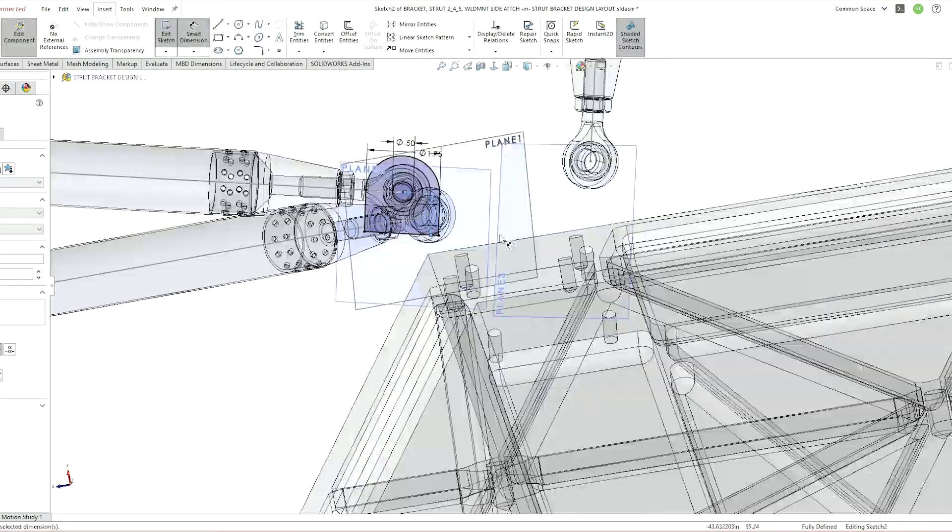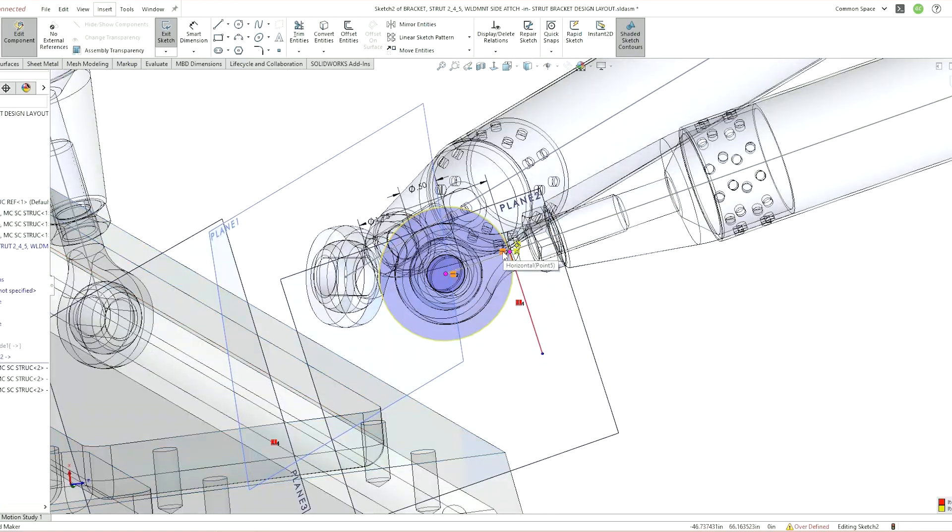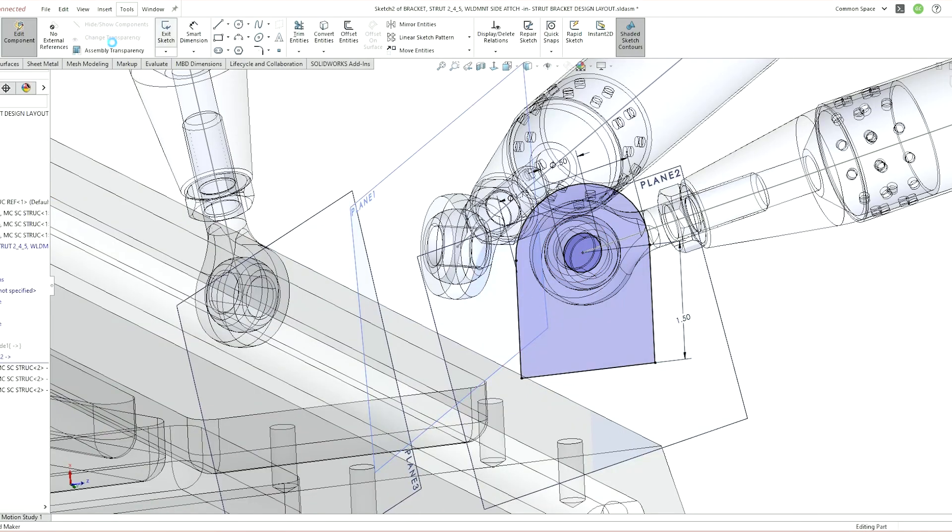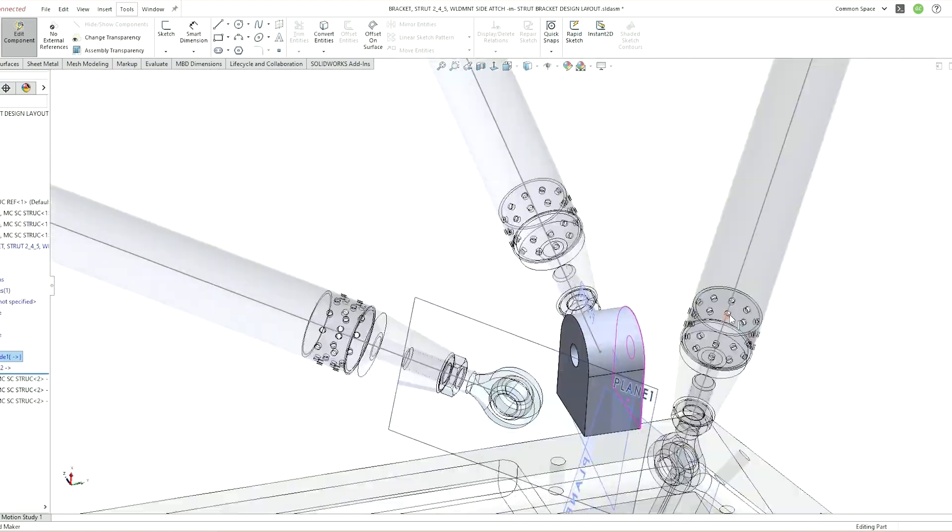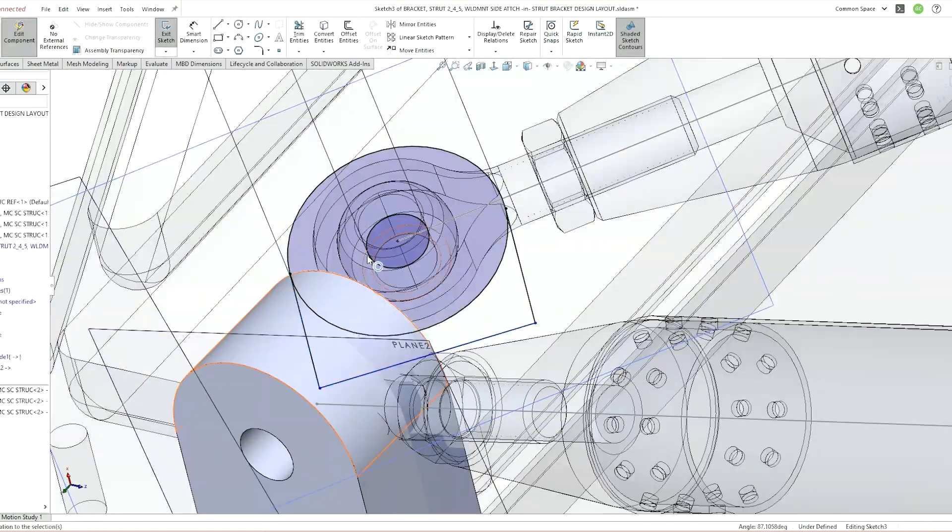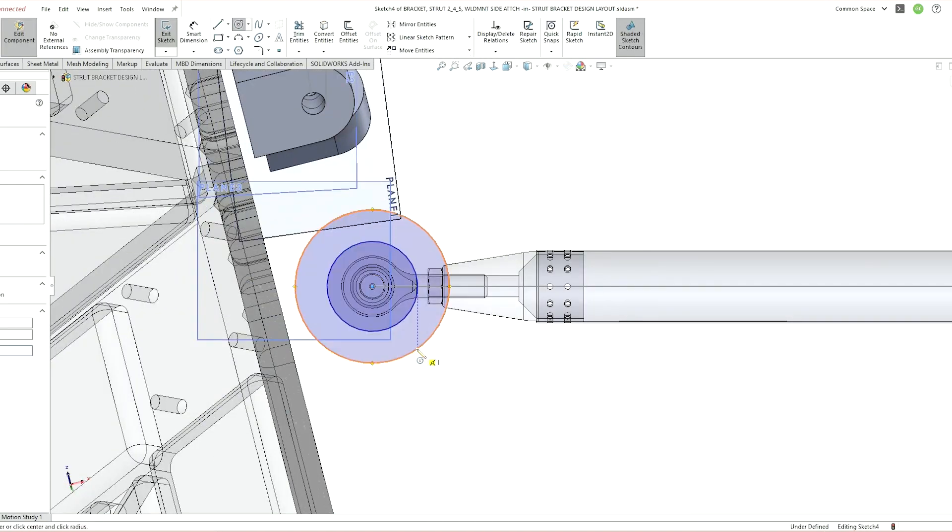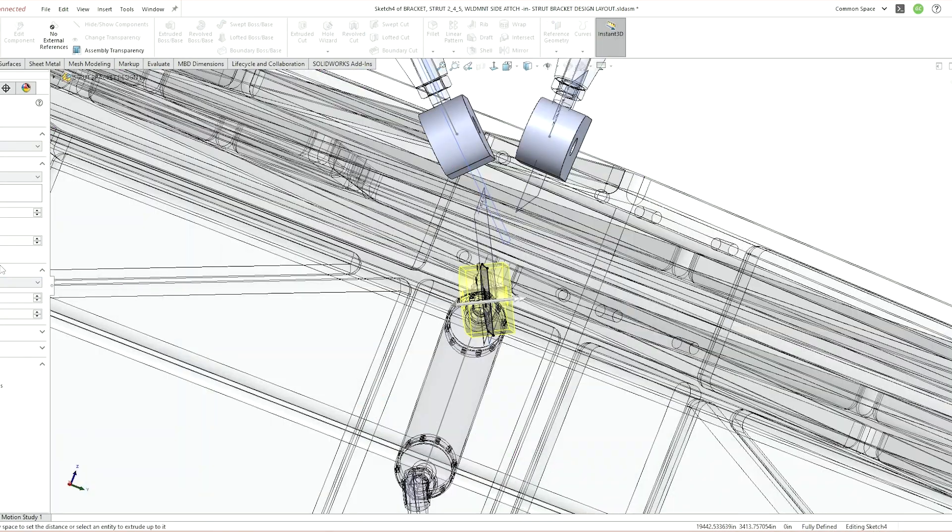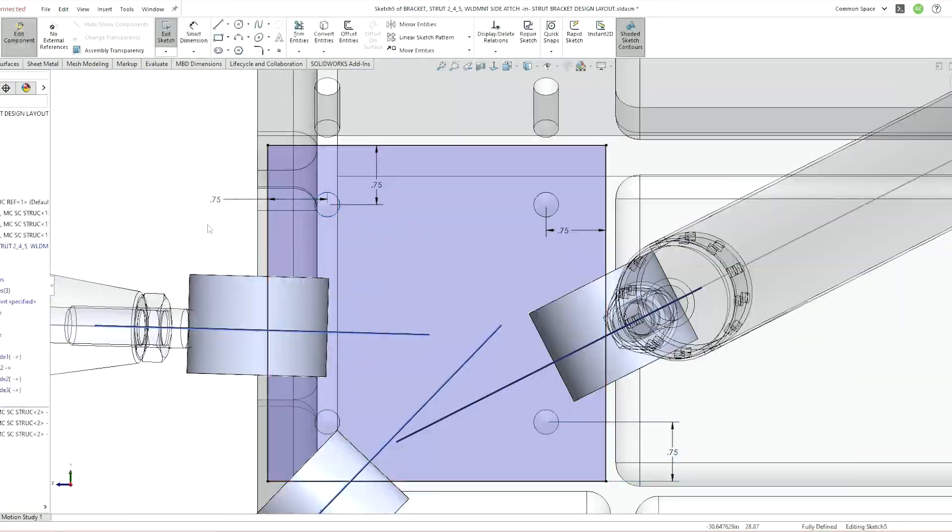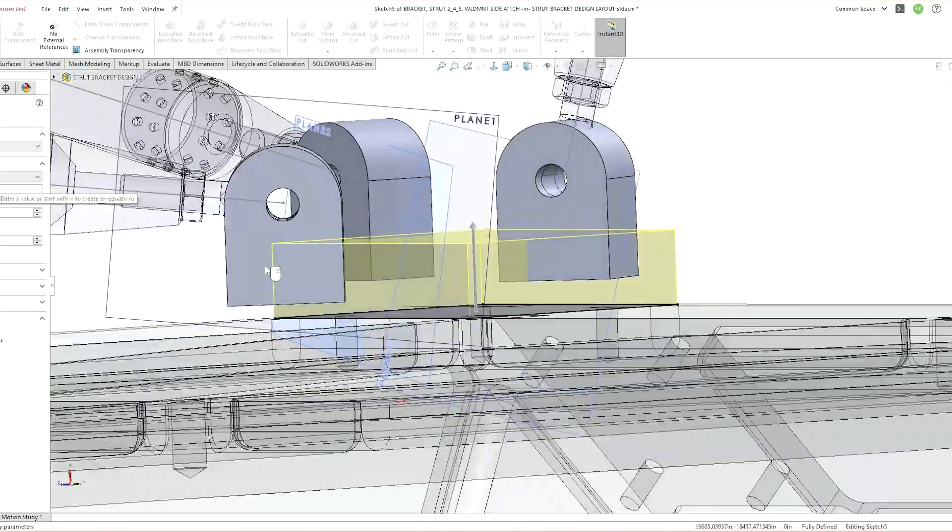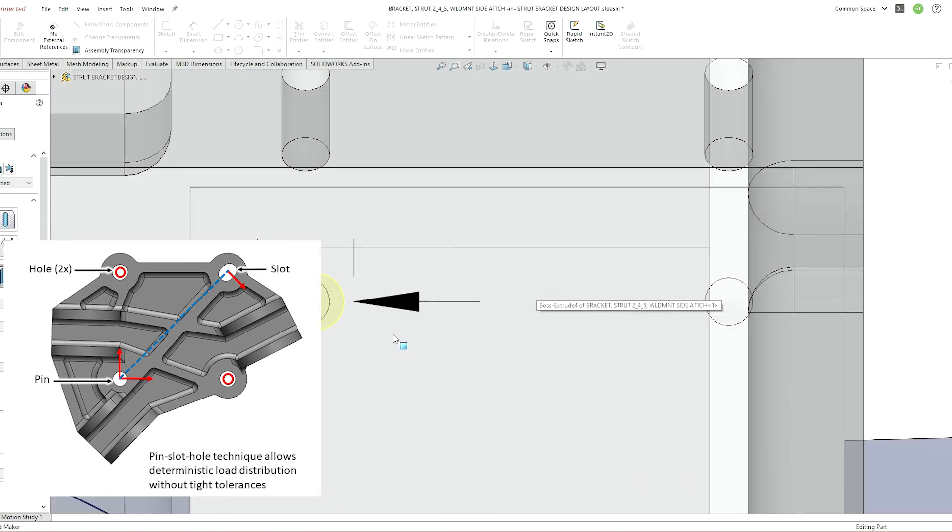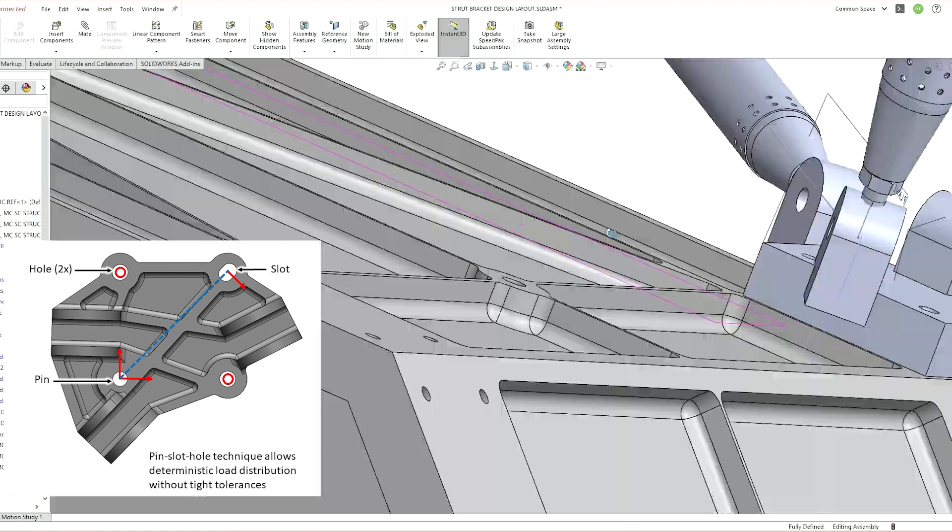So we're going to start by setting up our design assembly file. I dropped in all the struts for which we're designing this bracket and rotated them so the bolt axis is perpendicular to the face of the mounting surface. From here, I added some extrusions for the lugs that will attach the struts, then I made a base plate on the actual mounting surface. For the holes to attach the bracket to the structure, I'm using a pin slot hole technique to give a fully defined bracket position without needing tight tolerances.